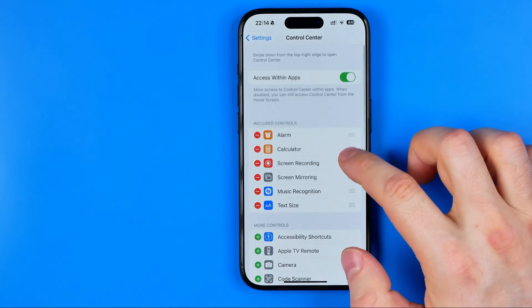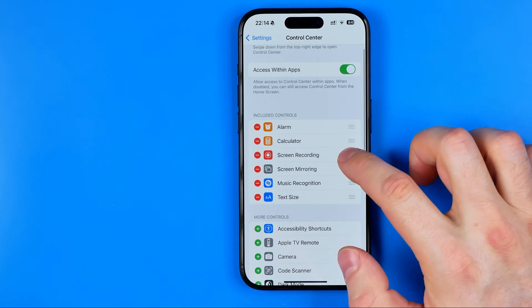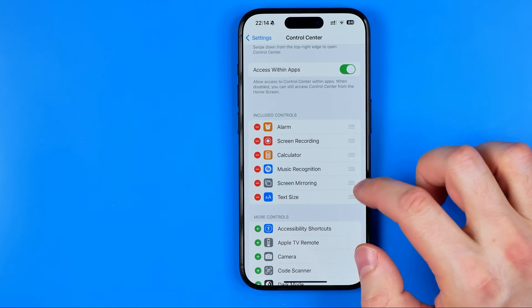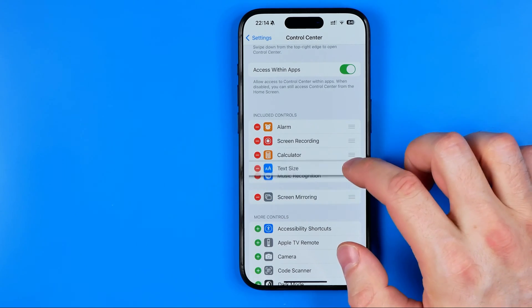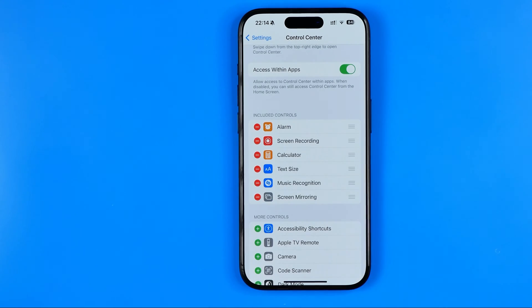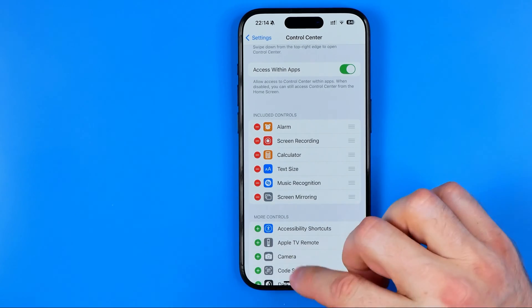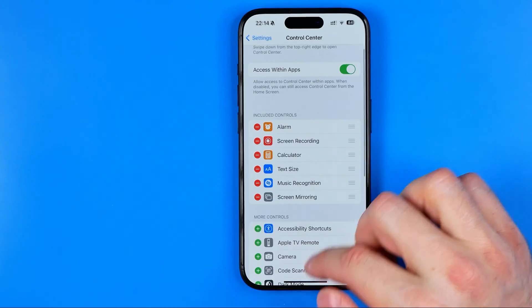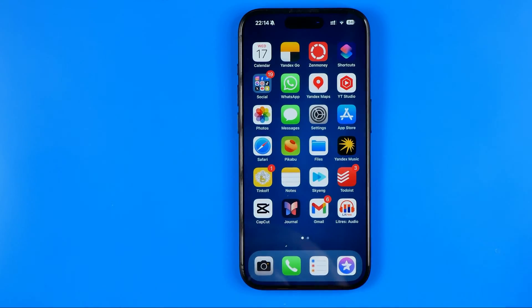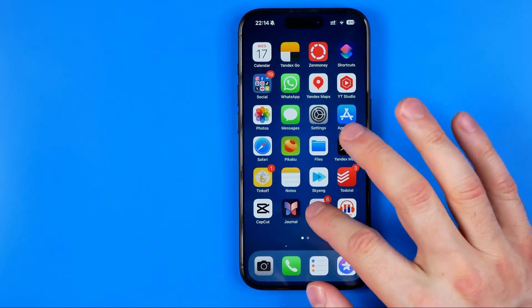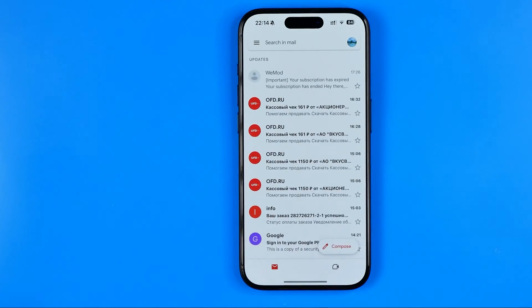By the way, by dragging these shortcuts up or down we can change their order. Now we can close Settings and open up the Gmail application.